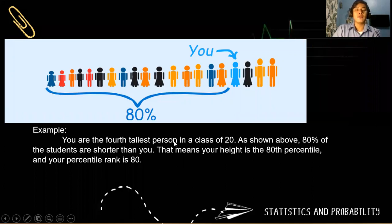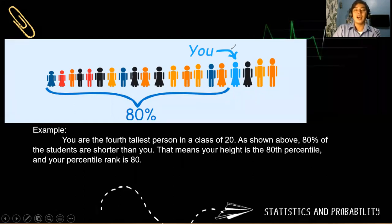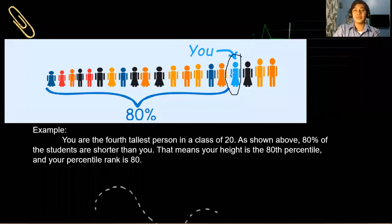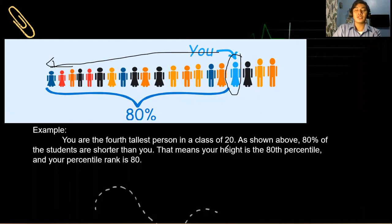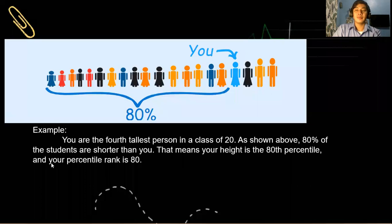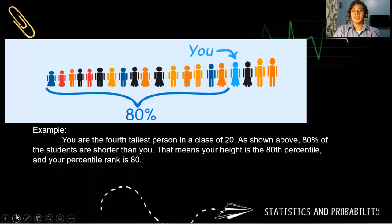For example, you are the fourth tallest in a class of 20. A percentile describes your position and how many of your classmates are below you — or how many are above you. As shown on the figure, 80% of the students are shorter than you. That means your height is at the 80th percentile and your percentile rank is 80. That is the verbal interpretation of that situation based on the measure of position.